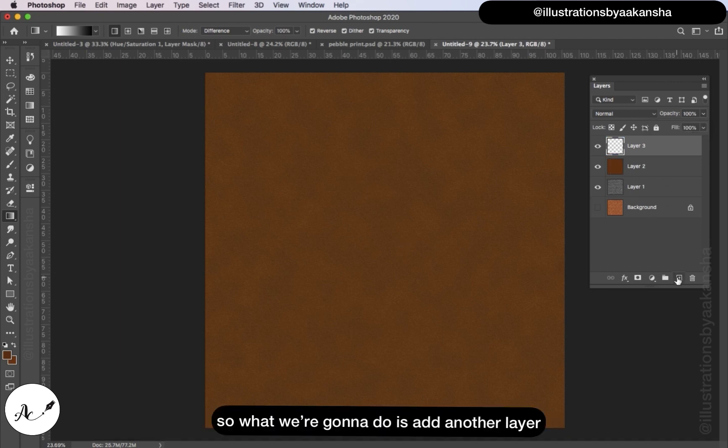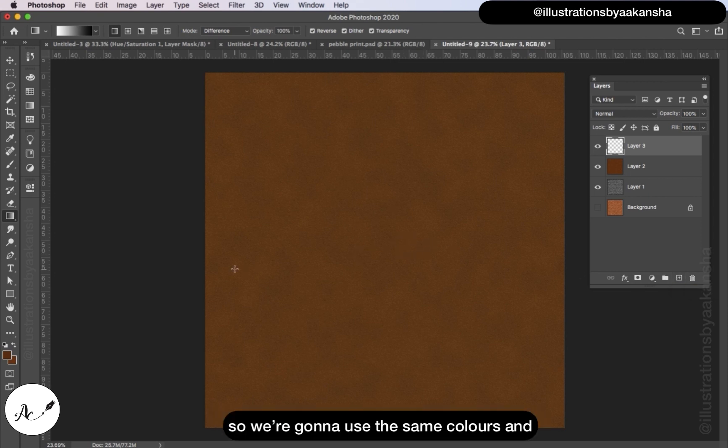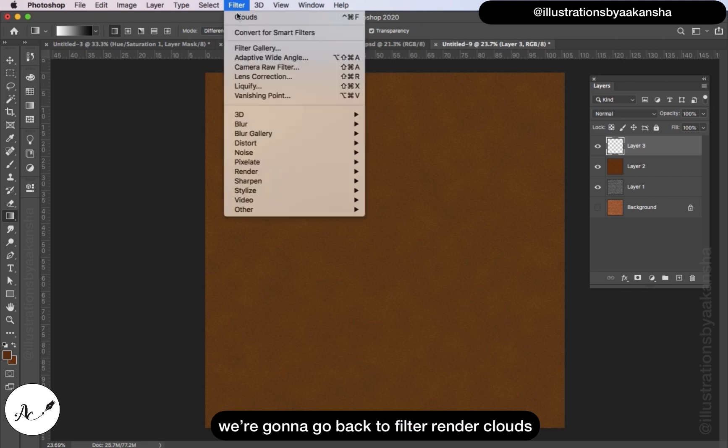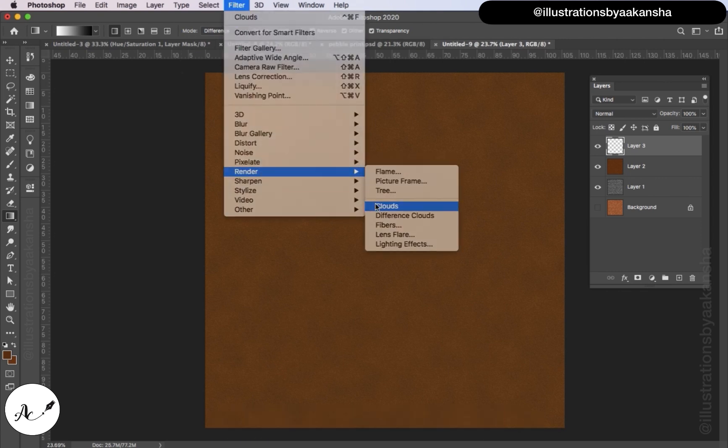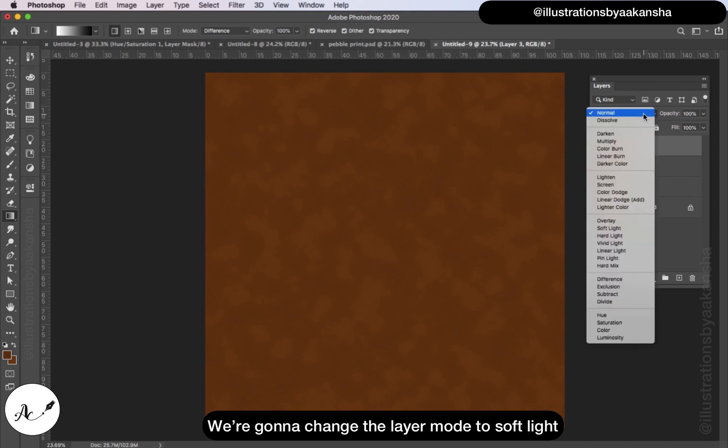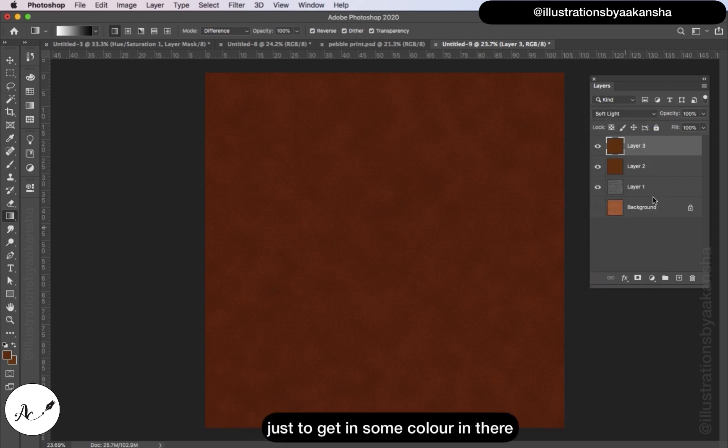Now when we reduce the opacity you'll see that we're actually taking away some of the colors. So what we're going to do is add another layer to just add that color back in. We're going to use the same colors and we're going to go back to Filter, Render, Clouds. We're going to change the layer mode to Soft Light just to get some color in there.